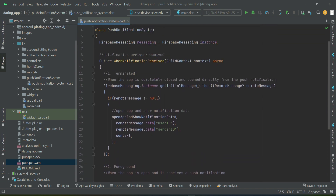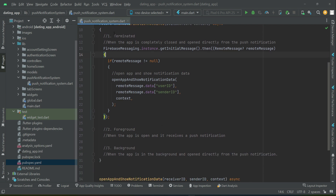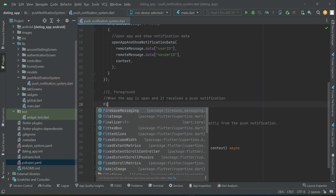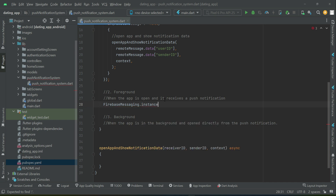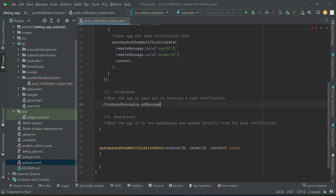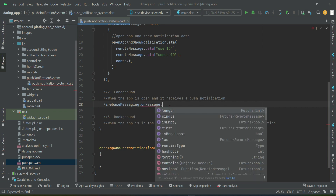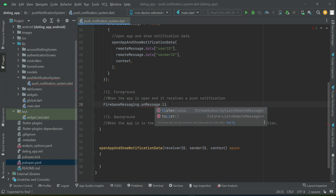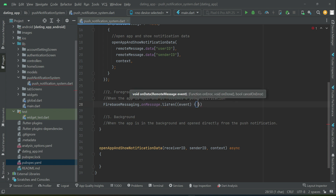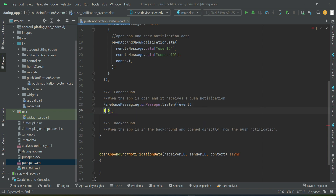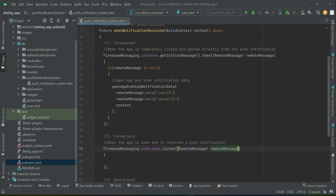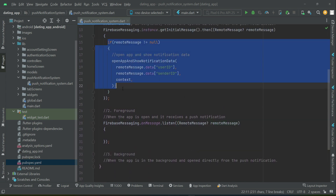For now, let's complete the remaining two conditions. For the foreground, we use Firebase Messaging dot instance dot on message dot listen. Since in the foreground the app is open, we listen for incoming push notifications using 'on message dot listen', and we add the same null check condition here.